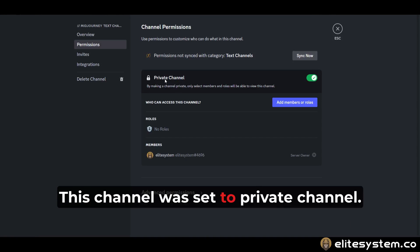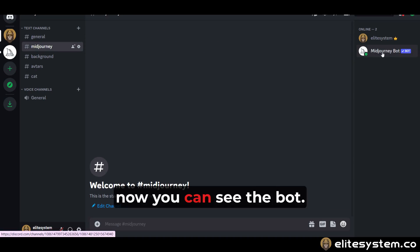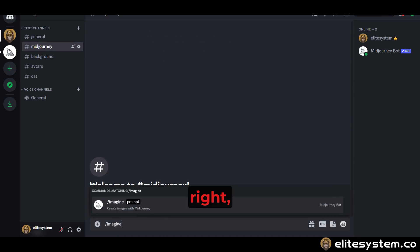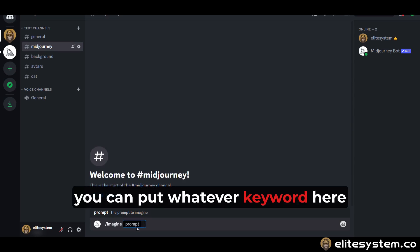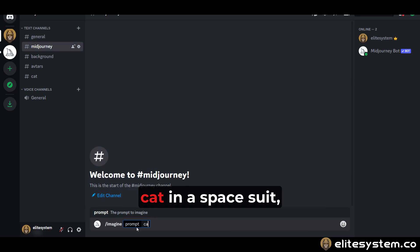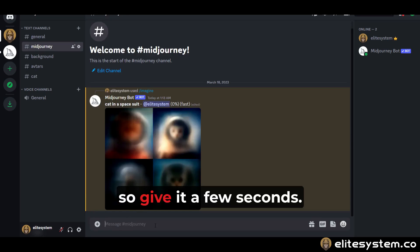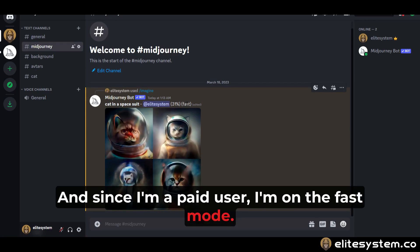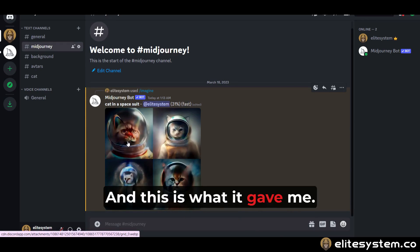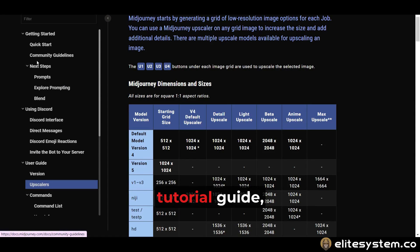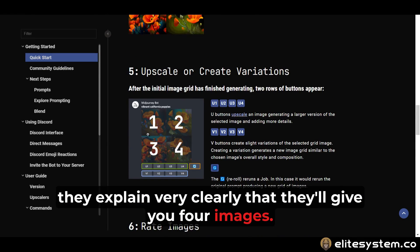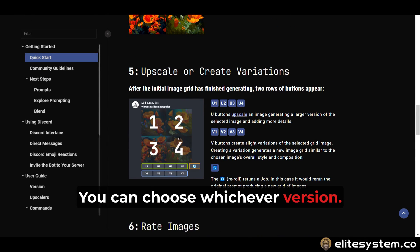This channel was set to private — that's why you can see the bot now. If you type 'imagine prompt' and put whatever keyword you want, it's going to generate that image — for example, a cat in a spacesuit. Give it a few seconds. Since I'm a paid user I'm on fast mode. And this is what it gave me. Going back to their tutorial guide, they explain very clearly that they'll give you four images, and you can choose whichever version you want.